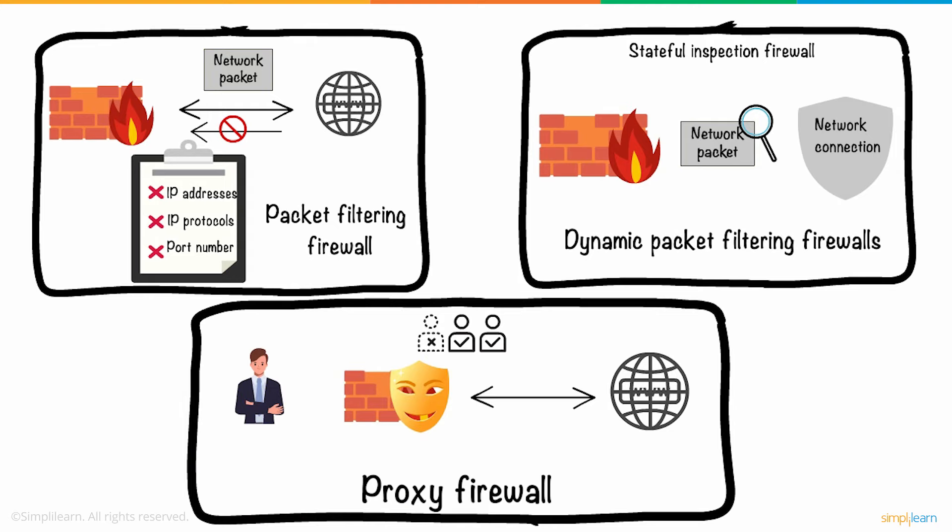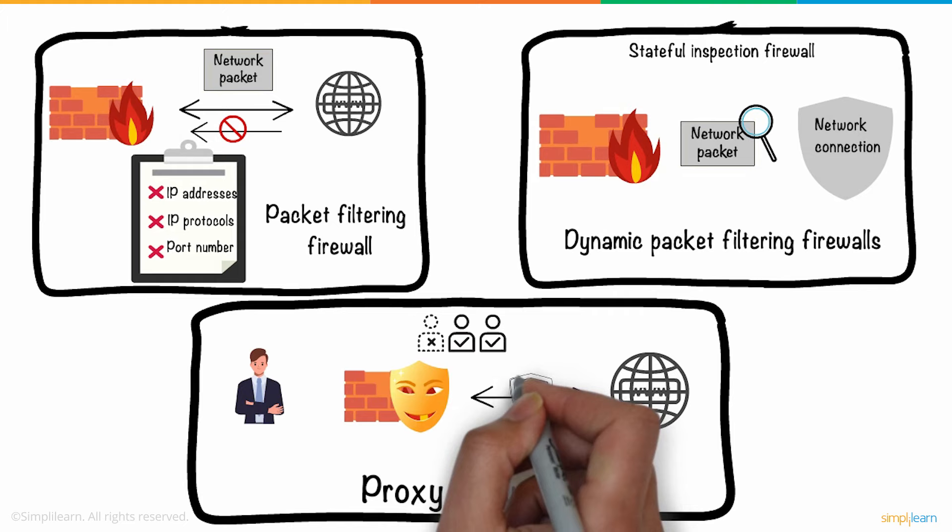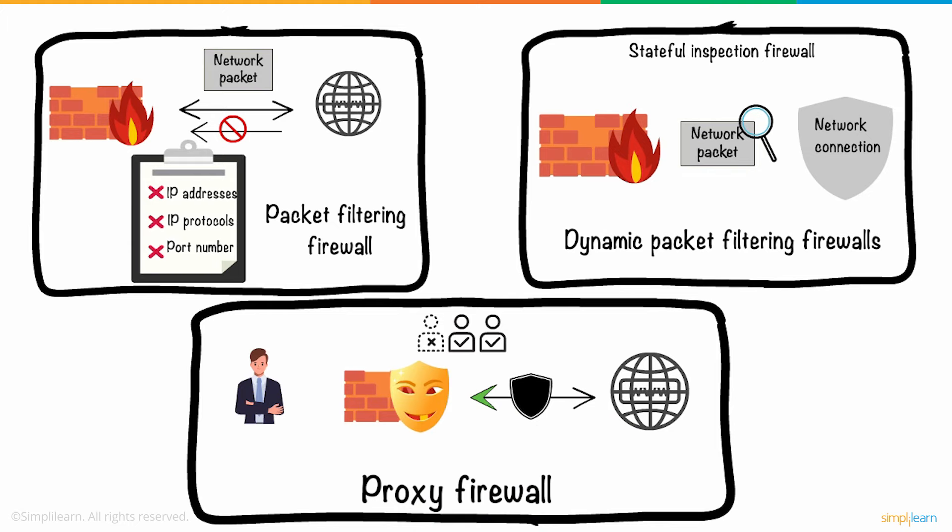They come between you and the internet and thereby prevent direct connections. This protects your device's identity and keeps the network safe from potential attacks. Only if the incoming data packet contents are protected, the proxy firewall transfers it to you. They are also known as application-level gateway.